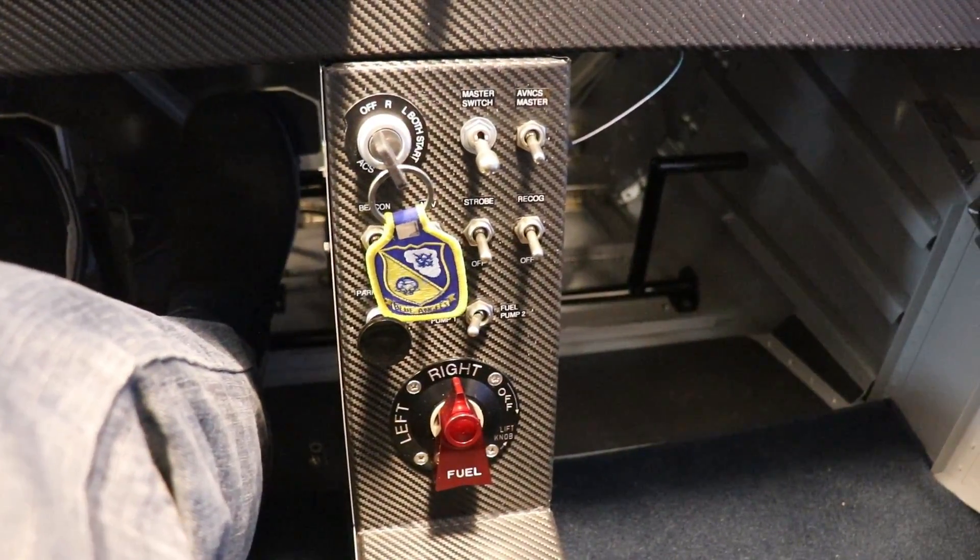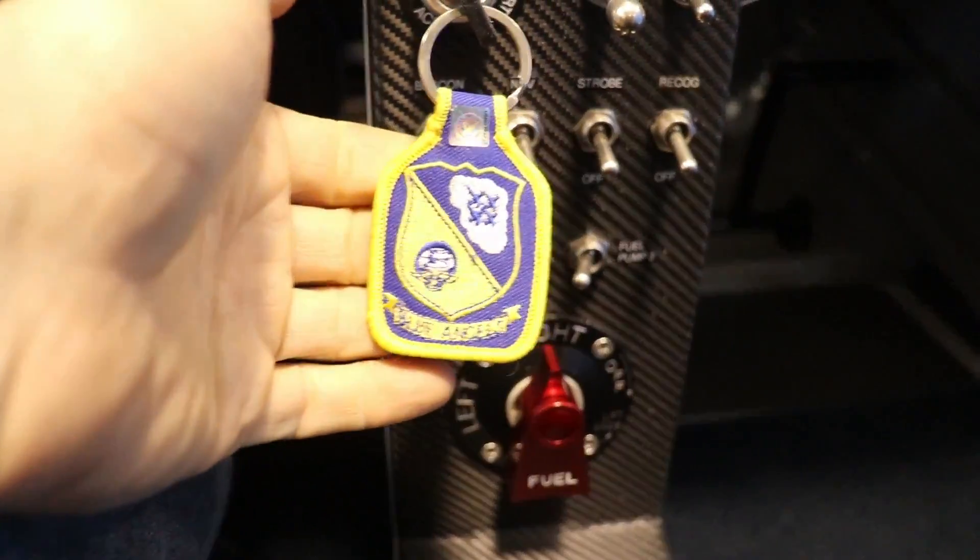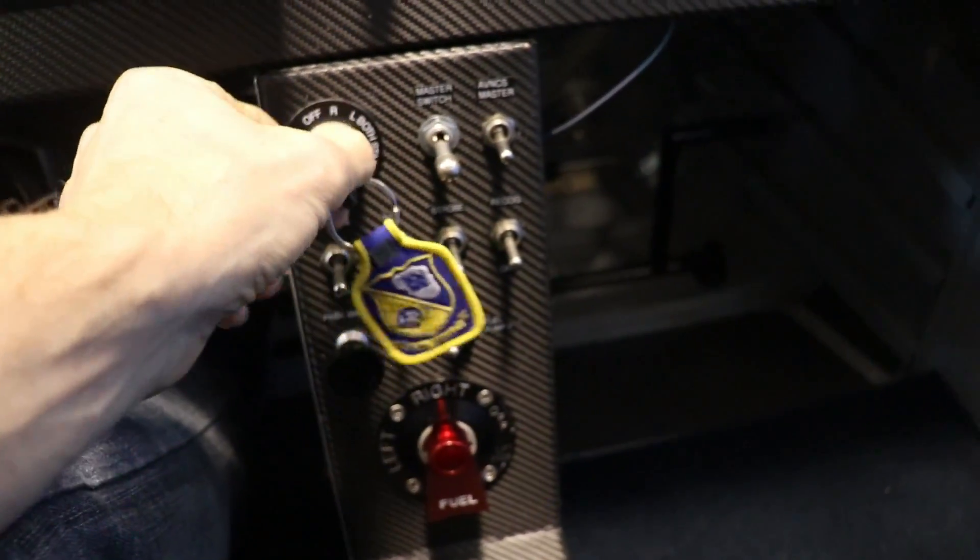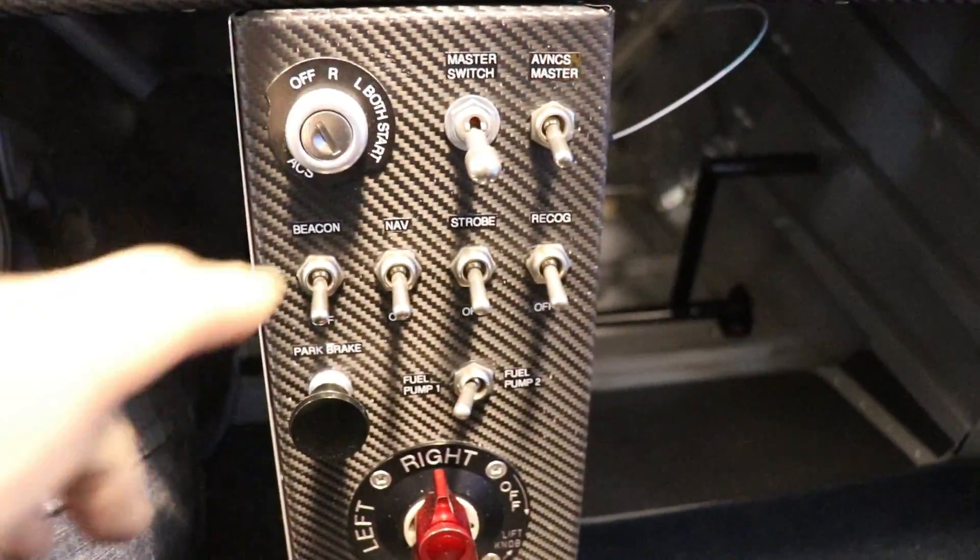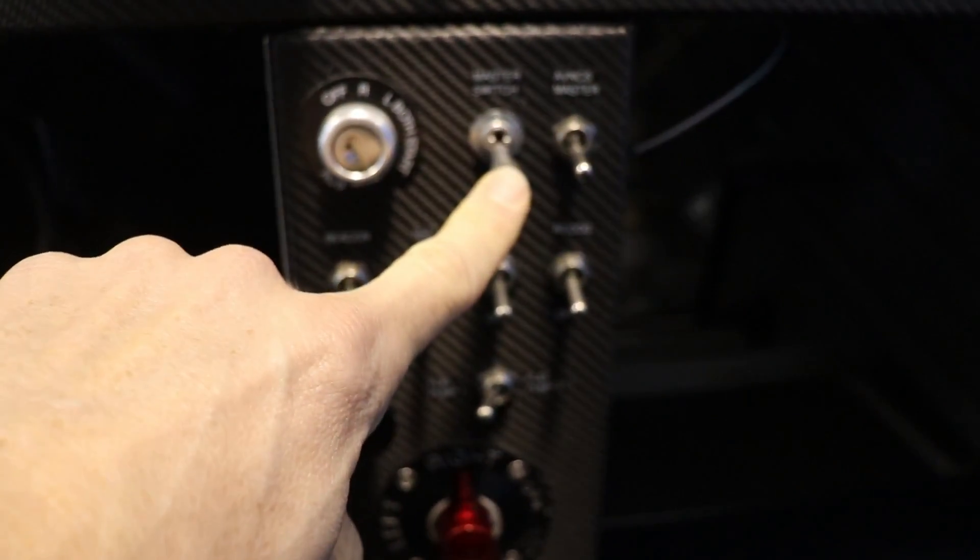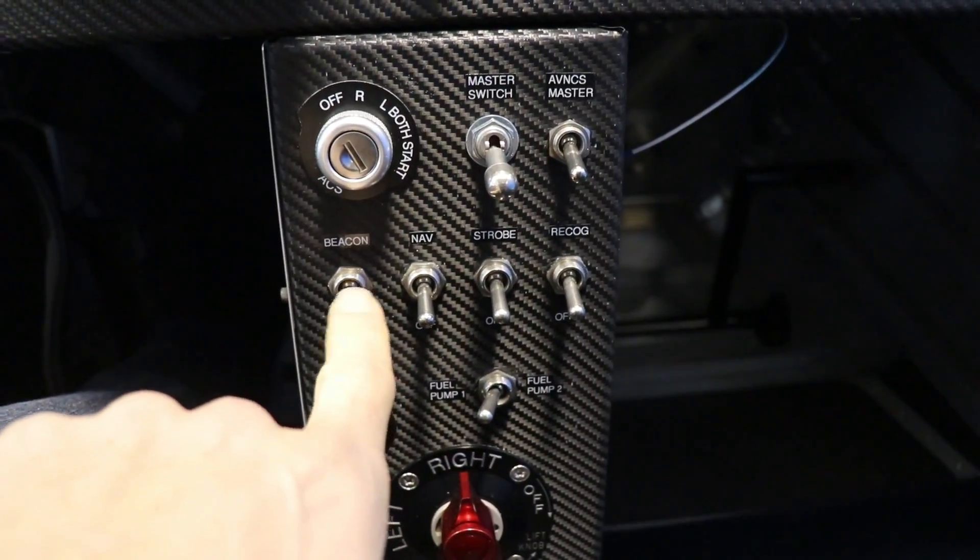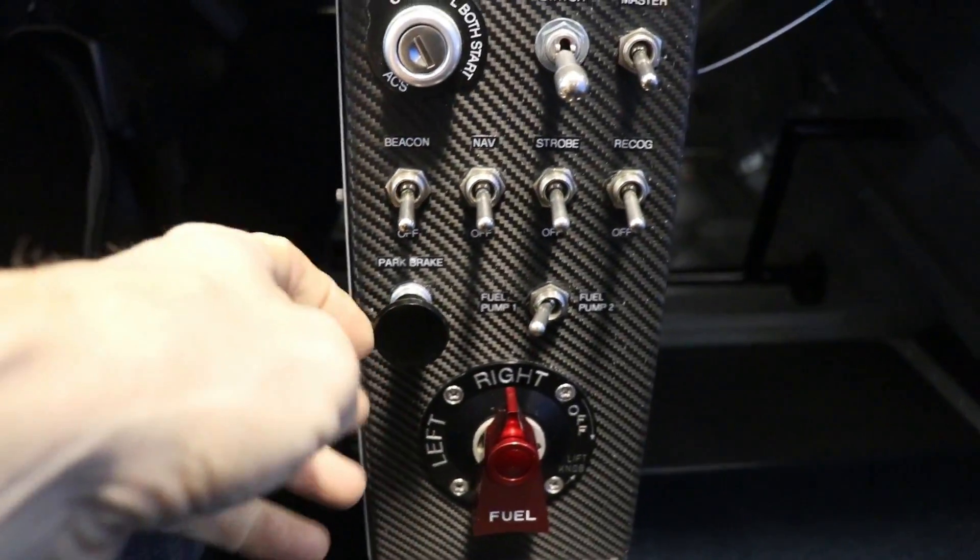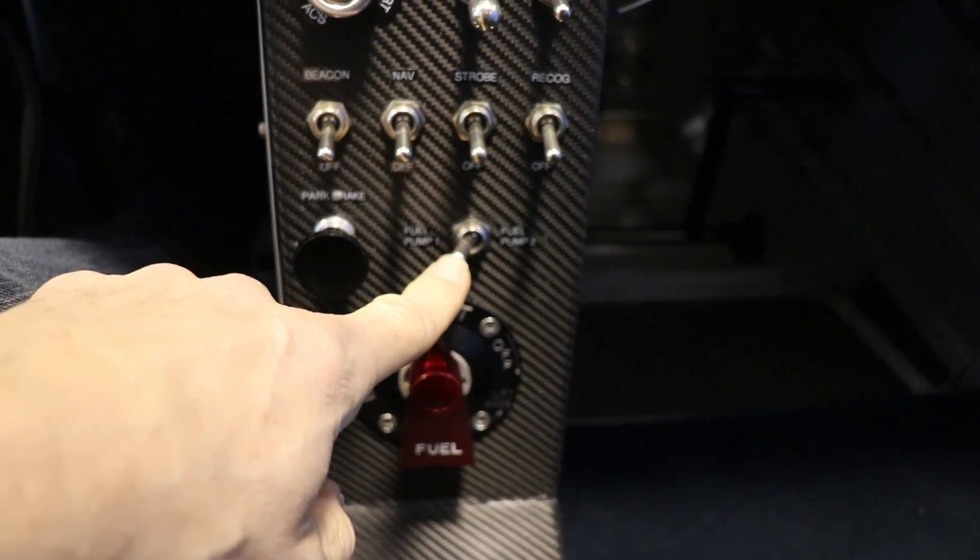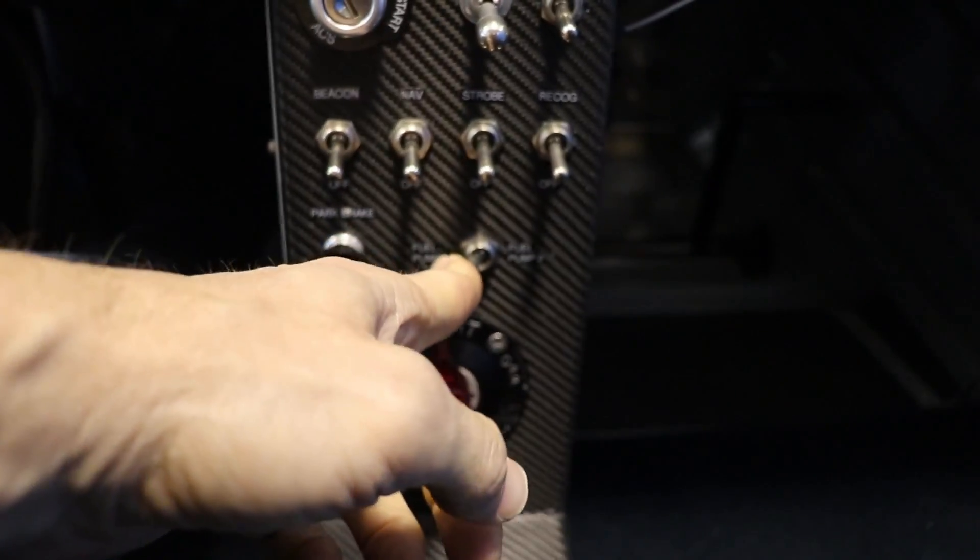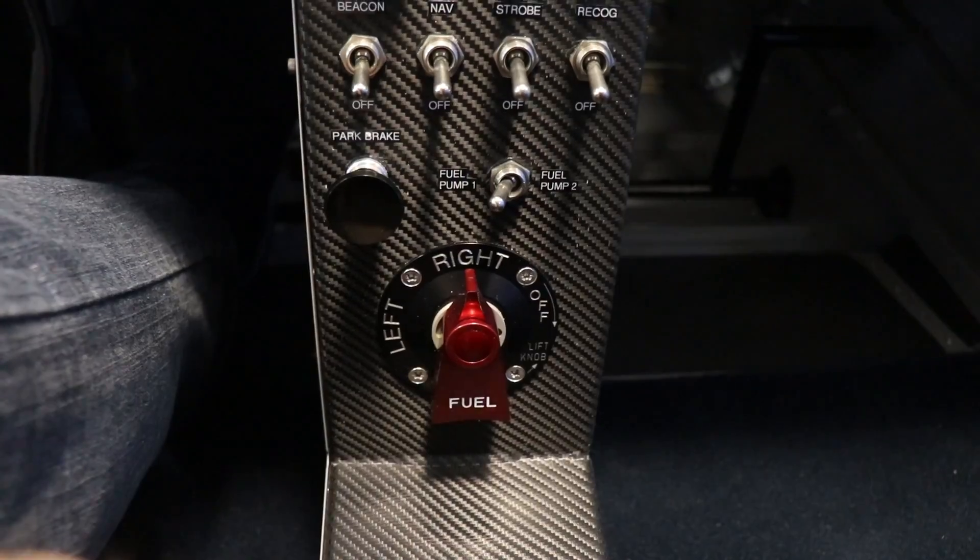Okay, on my center console here, obviously I have the key here with my super cool Blue Angels keychain, but let's get that out of the way just so I don't cover up the switches. I have a master switch, I have an avionics master switch. These four switches are for my lights. There's the beacon, nav, strobe, and recognition light on the wing. I have my parking brake. The UL power has two fuel pumps, so pump one, pump two, and this is an Andair fuel selector valve.